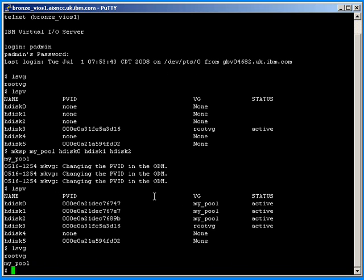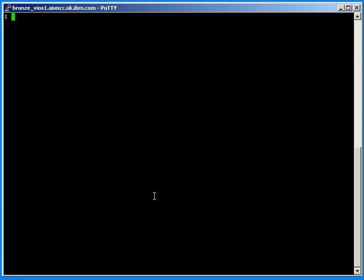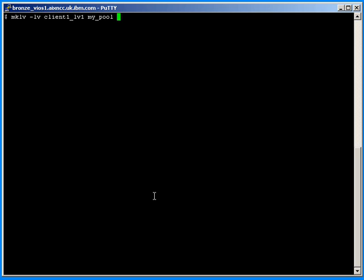After running mksp, if we do an lspv we'll find a new volume group called mypool. And if we list that volume group we'll see we have two pools. Next I want to create a logical volume to connect to my first client. So let's run the make logical volume command — mklv. I'll call it client1_LV1, put it into the storage pool called mypool, and specify 16 gigabytes in size.